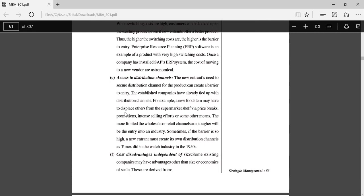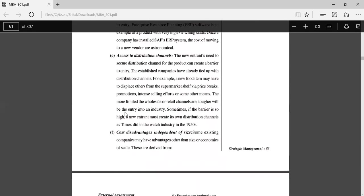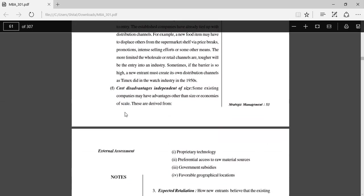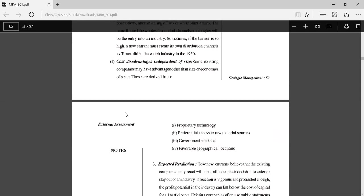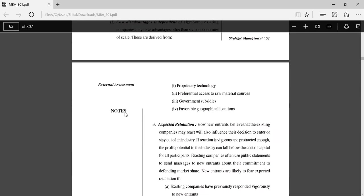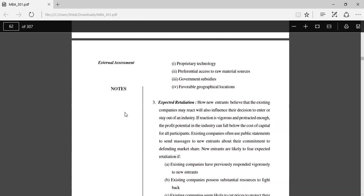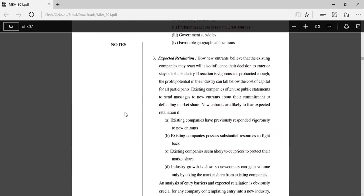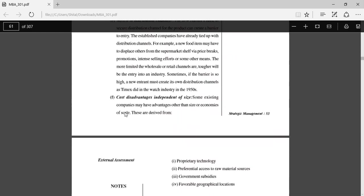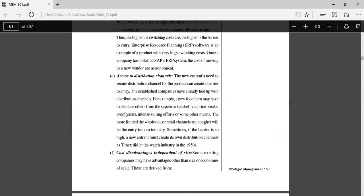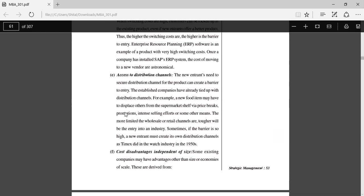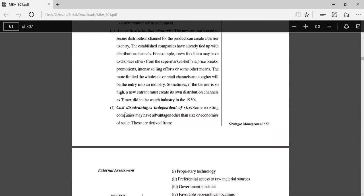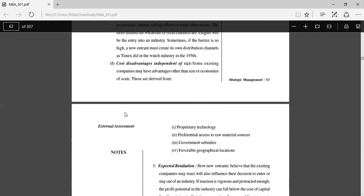Cost disadvantages independent of size: Some existing companies may have advantages other than size or economies of scale. These are derived from proprietary technology, preferential access to raw materials, favorable government subsidies, or favorable geographical locations.